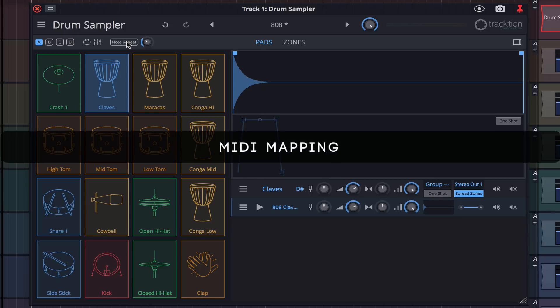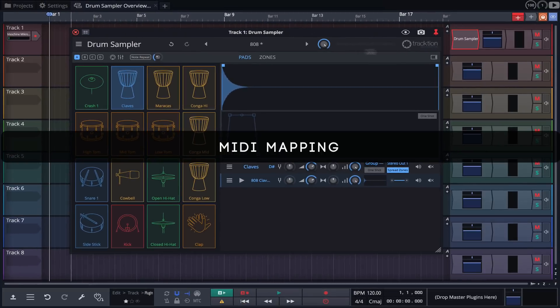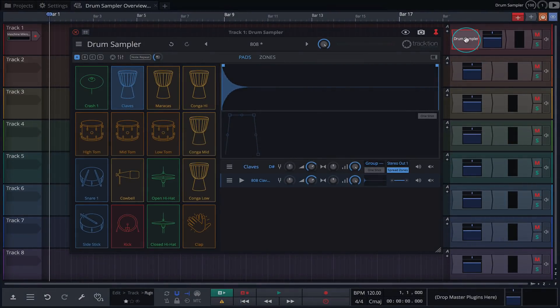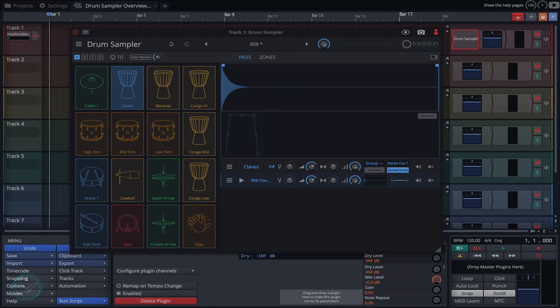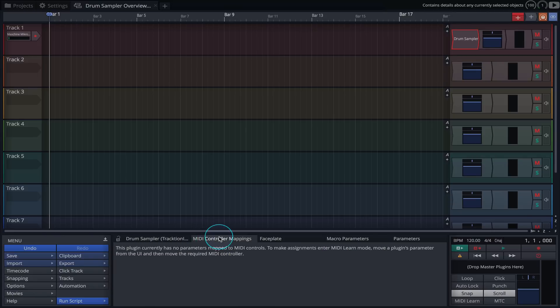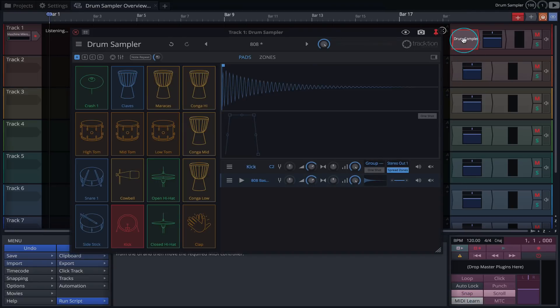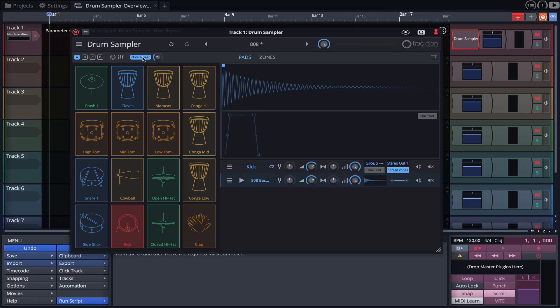You can achieve this by doing the following. First, click on the drum sampler plugin. Open Waveform's properties panel and click on the MIDI controller mappings tab. Click the MIDI learn button to put us in assign mode. Click on the note repeat button and press the button on your controller you'd wish to assign it to.